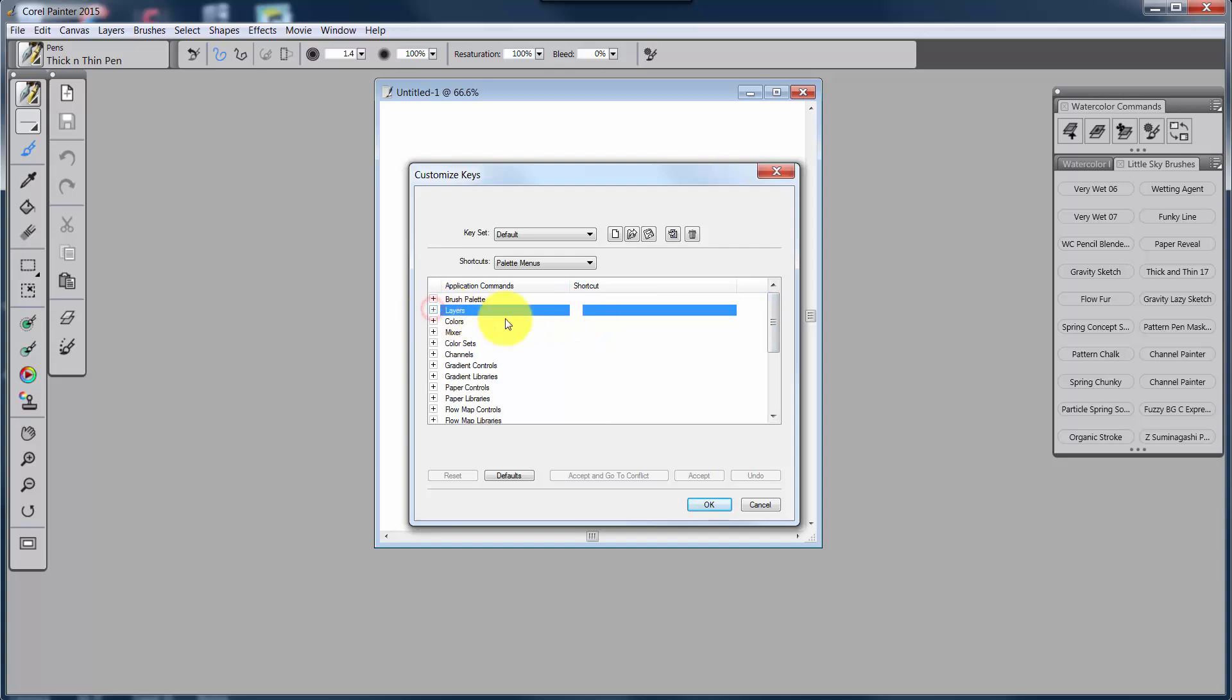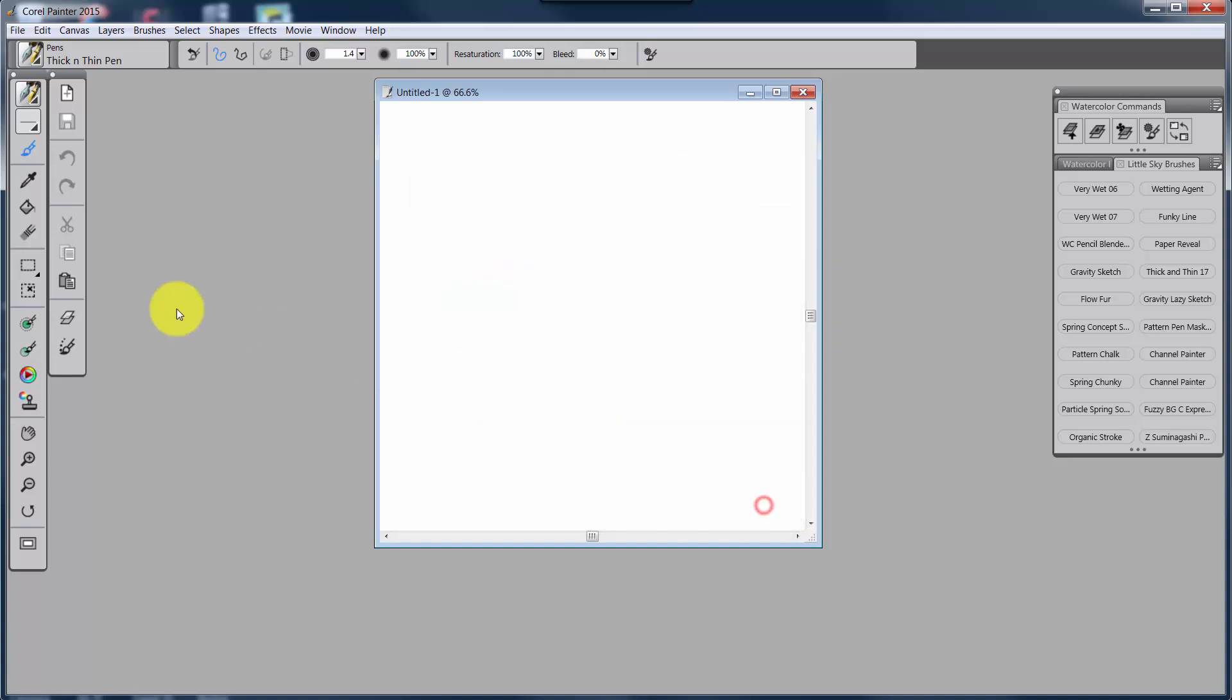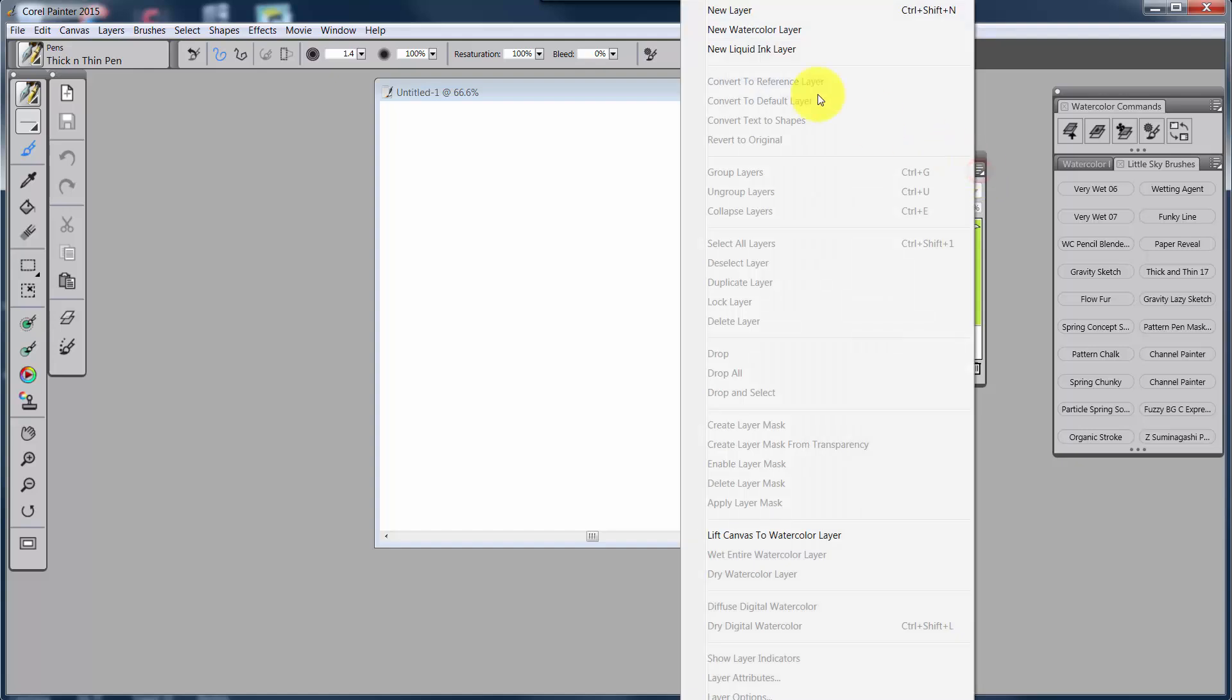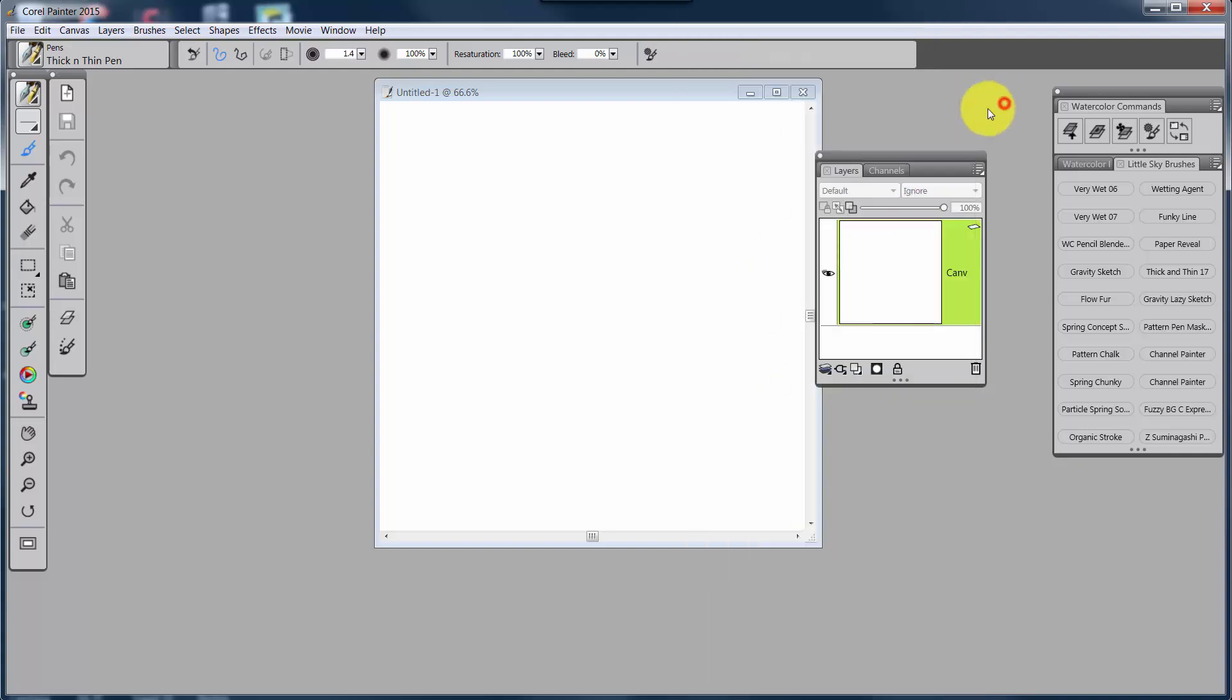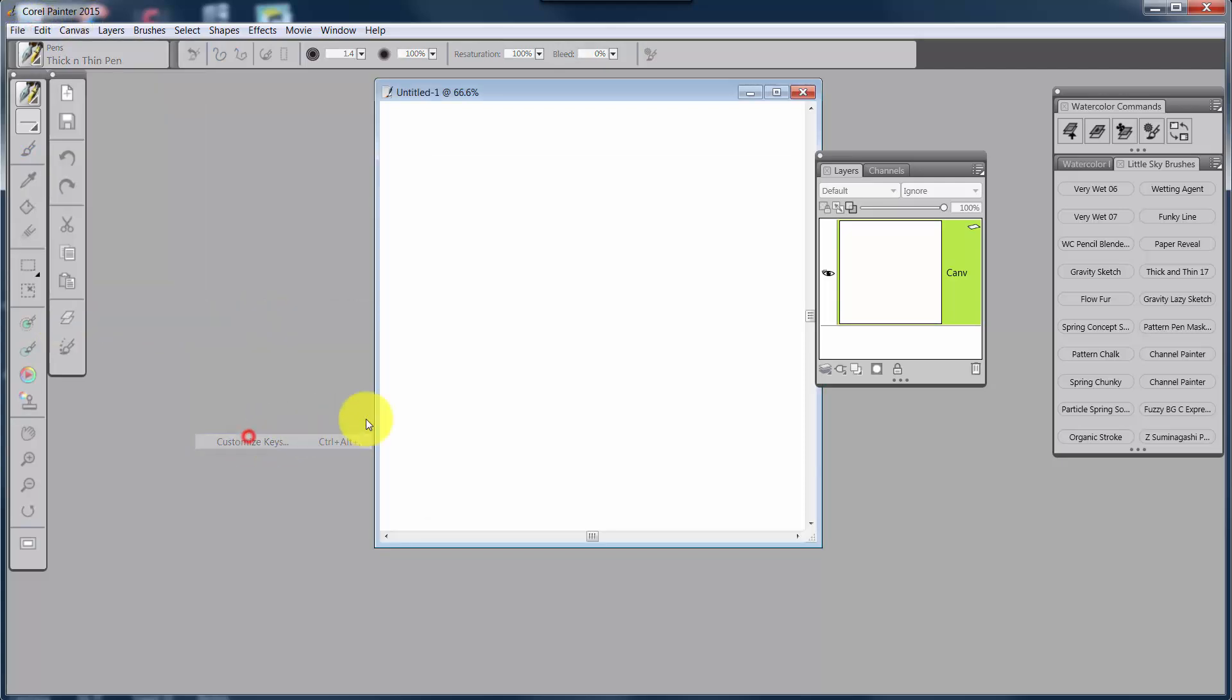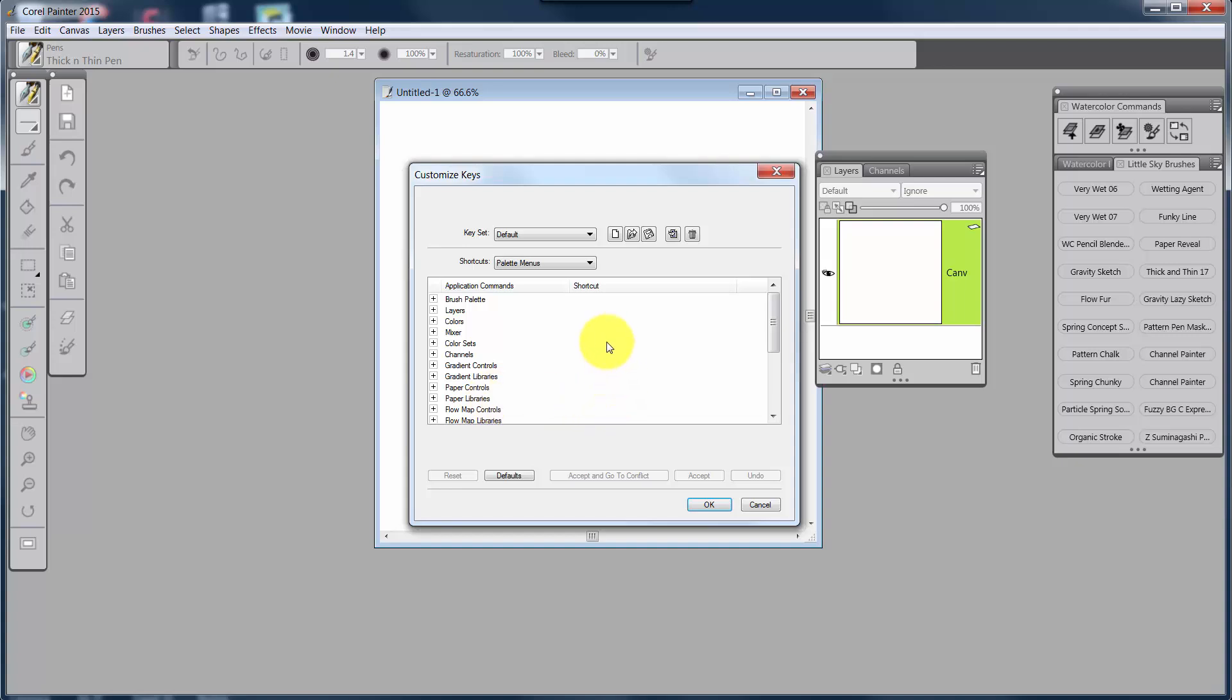Let me just open up the Layers palette real quick. I'm going to have to cancel this. And we'll open the Layers palette. And when you click on the Option button, this is what I was talking about for the Layers palette. All of these you can add shortcut keys for. Okay, we're going to go back and open up the Preferences, Customize Keys.